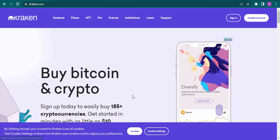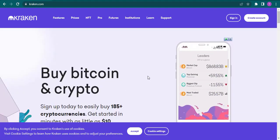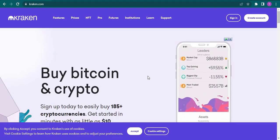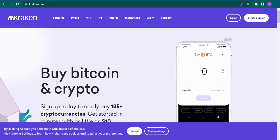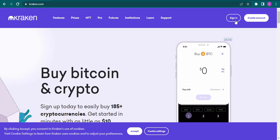As soon as you do that, you'll land on the Kraken website. Now you need to click on the sign in option right here.